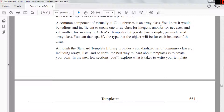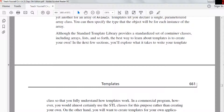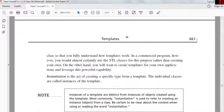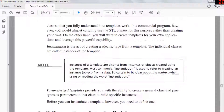A common component of virtually all C++ libraries is an array class. It would be inefficient to create a separate class for integers, another for doubles, and another for animals. Templates allow you to use a single parameterized array class and specify the type for each instance of the array. Although the STL provides a standardized set of container classes including arrays and lists, the best way to learn about templates is to create your own. In a commercial program, however, you would probably use STL.